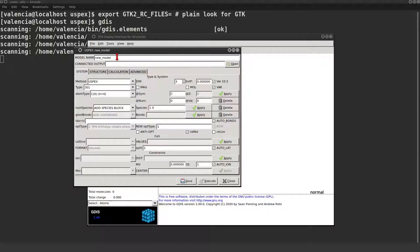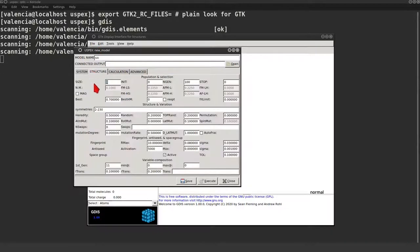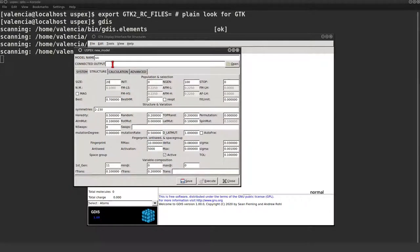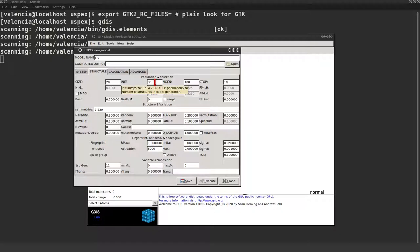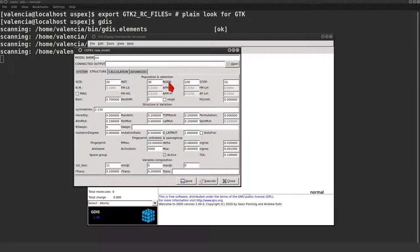Let's also choose a convenient name for our job. In the next tab the population figures are chosen: the population size, the initial population size, and the stop criterion. Since this is a variable composition, the maximum and minimum numbers of atoms have to be set.